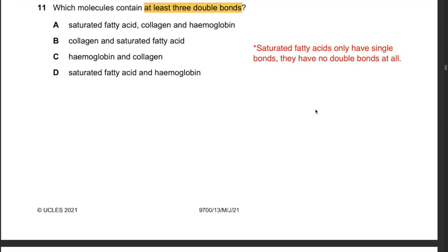Question 11: Which molecules contain at least three double bonds? Answers A, B, and D contain saturated fatty acids, which only have single bonds — no double bonds at all. These are therefore incorrect. The answer is C: hemoglobin and collagen. Only unsaturated fatty acids have double bonds; saturated fatty acids only have single bonds.